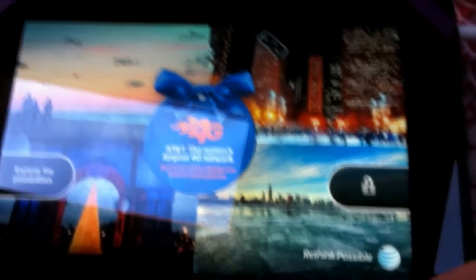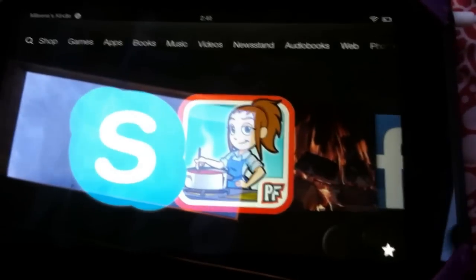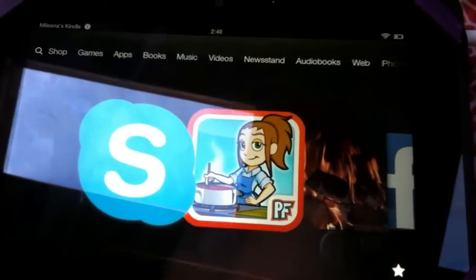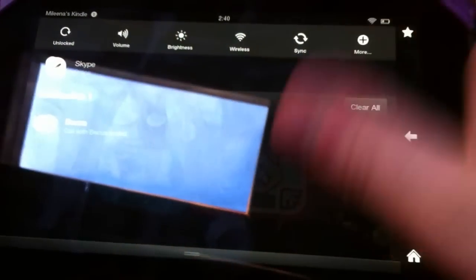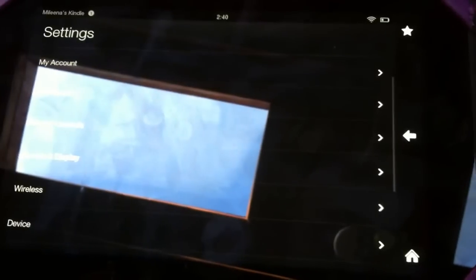First off, you just unlock your Kindle. Pull down on the big screen and press more.